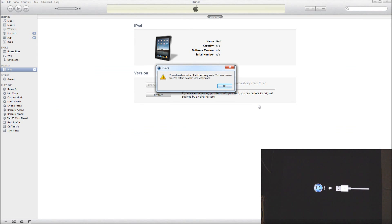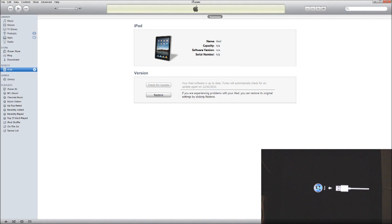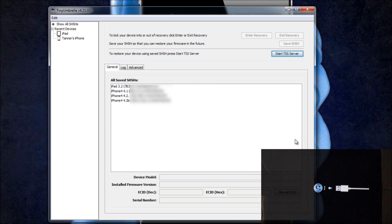It's going to come up saying that iTunes has detected an iPad or iPhone or iPod Touch in recovery mode. Then it says you must restore this iPhone, iPad or iPod Touch before you can use it with iTunes. You're just going to cancel out of all that and cancel out of iTunes.